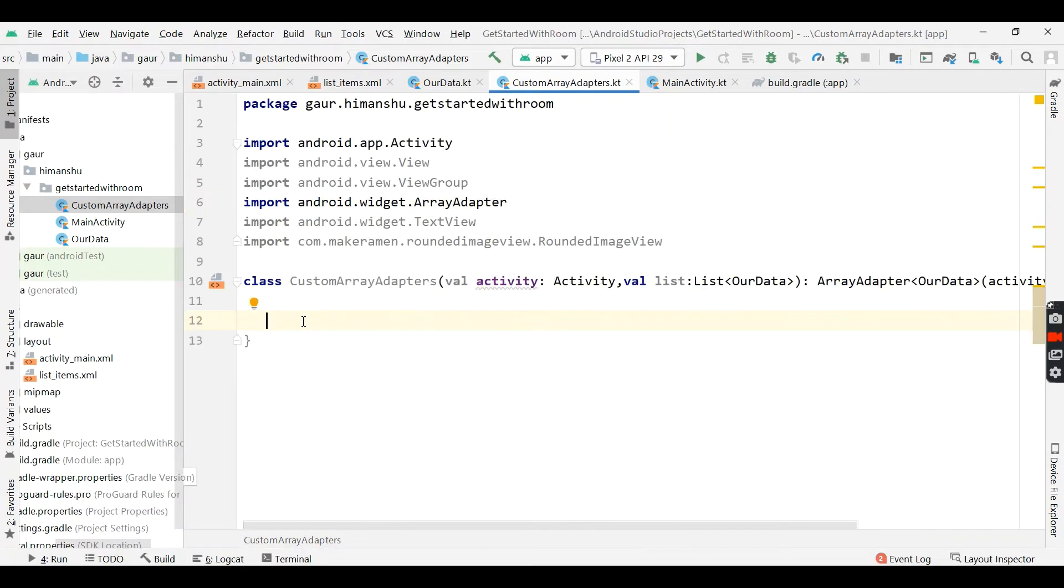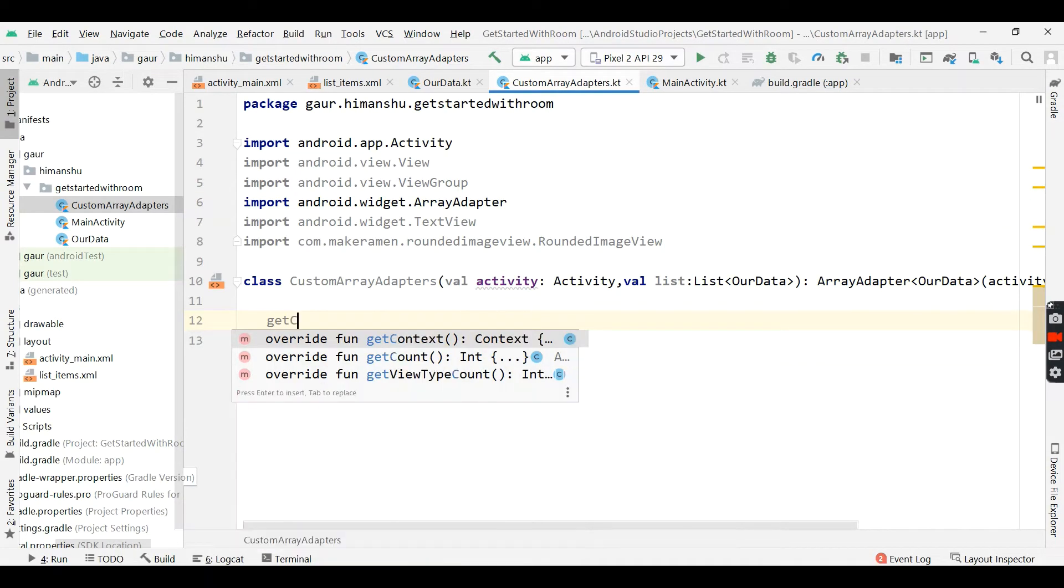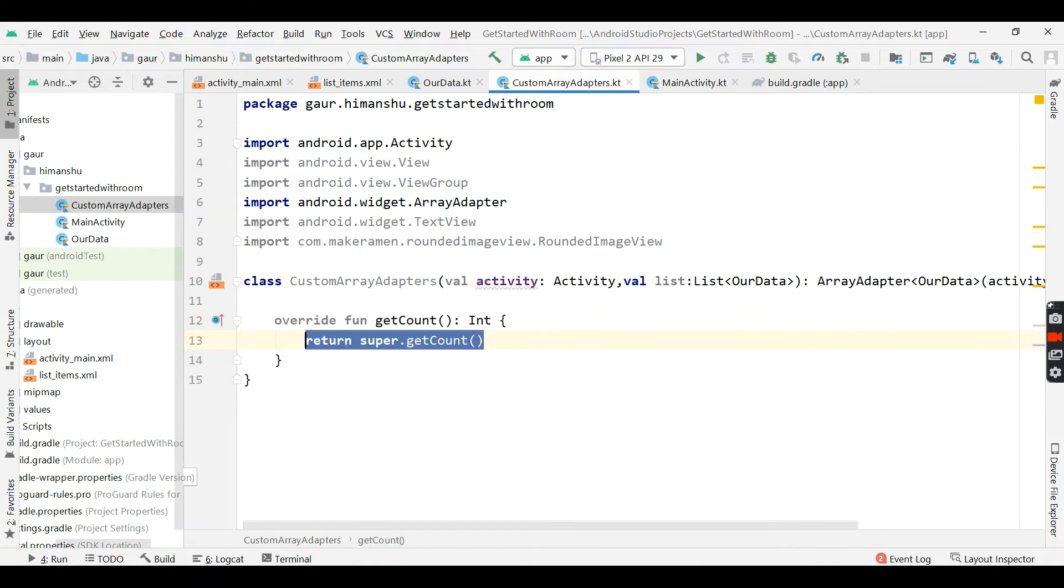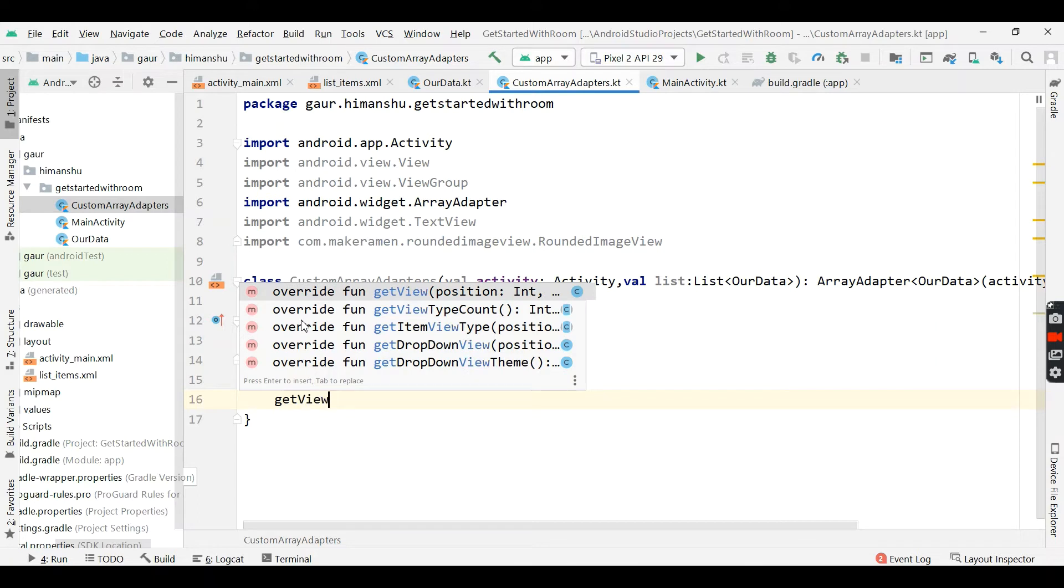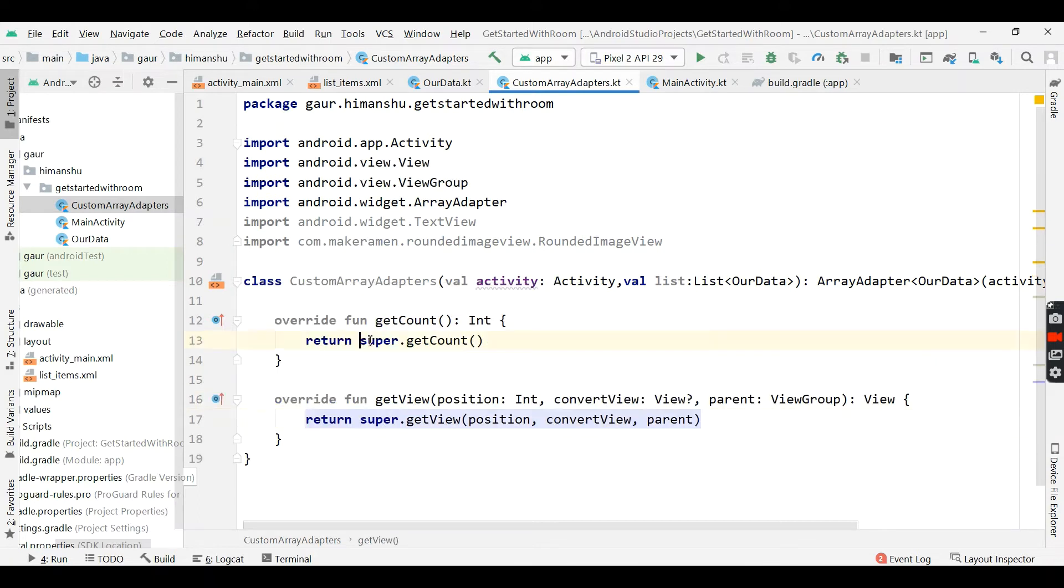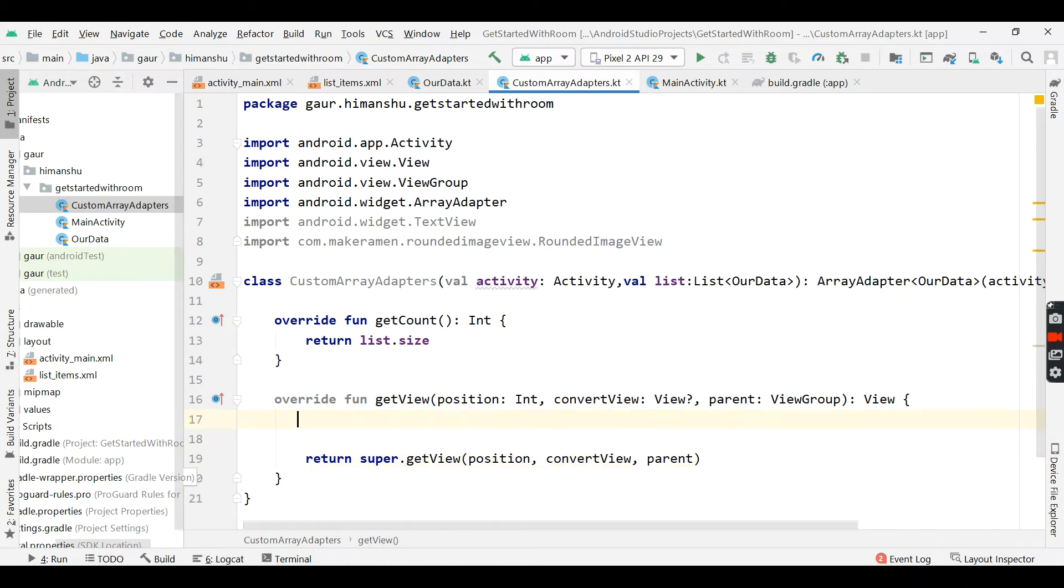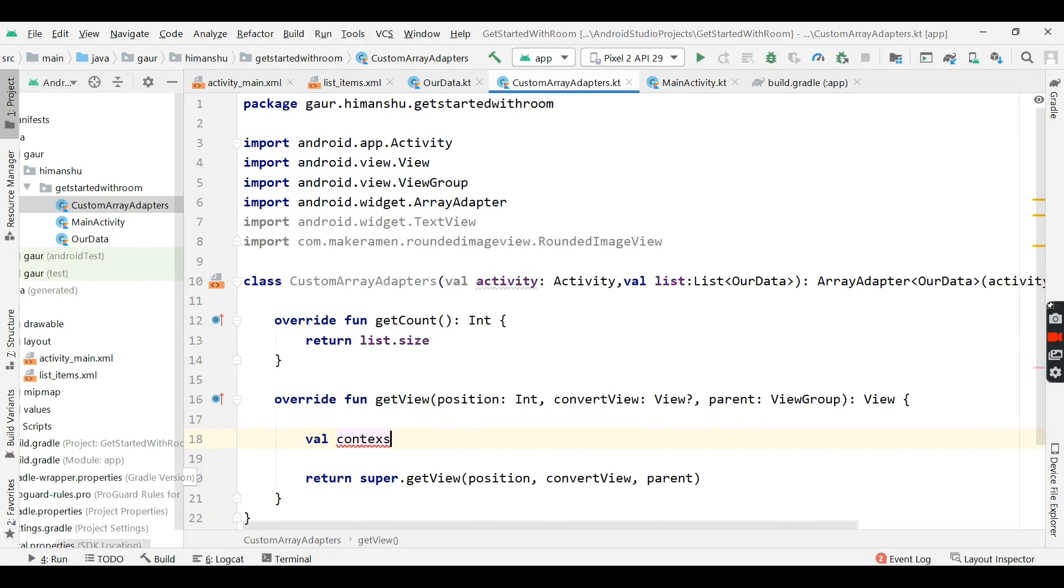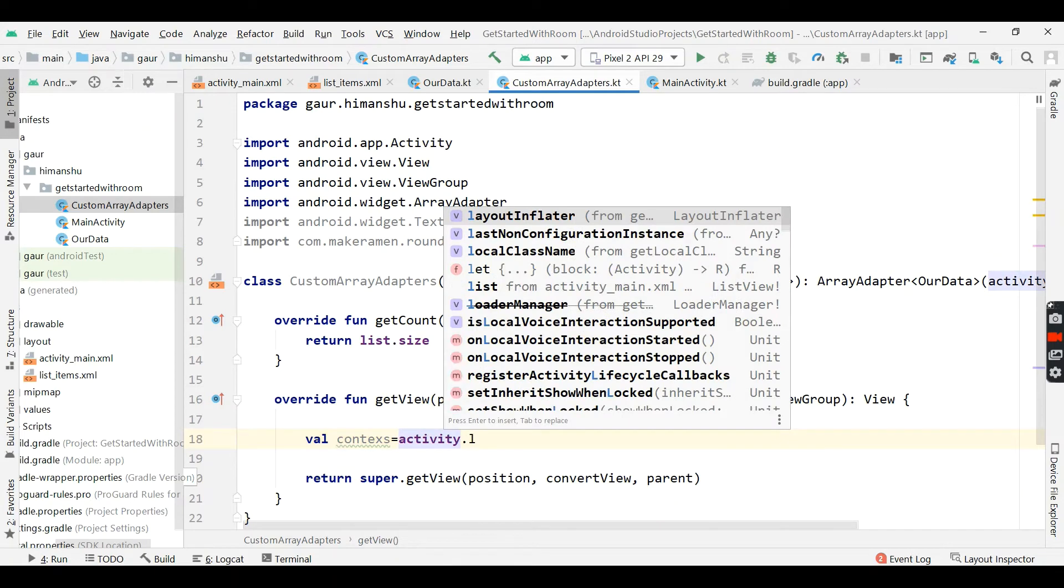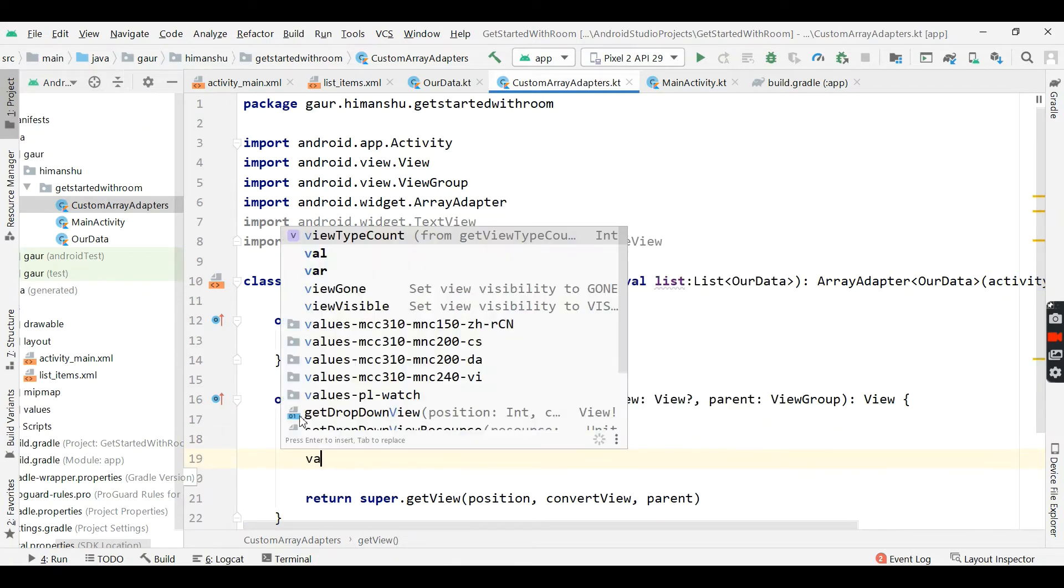We will override two methods, first is getCount and second is our getView. And we can return our list size and by using this activity, we can actually inflate.